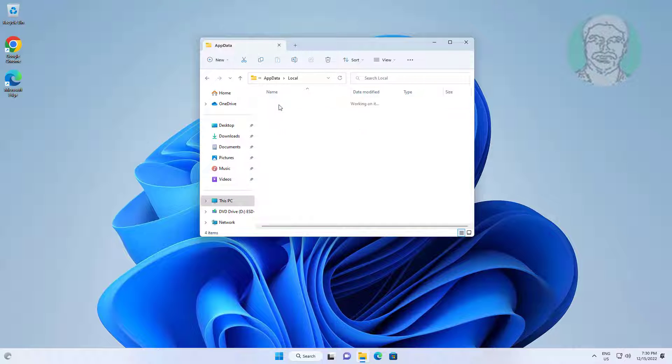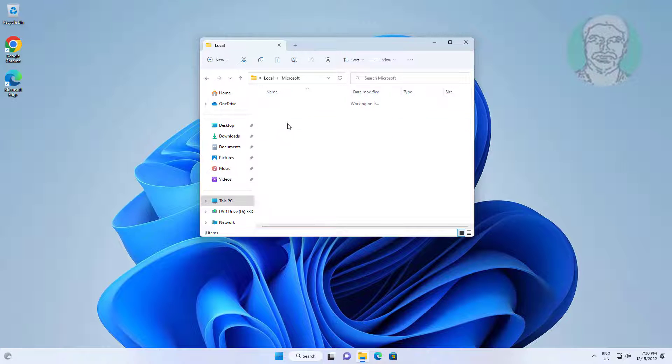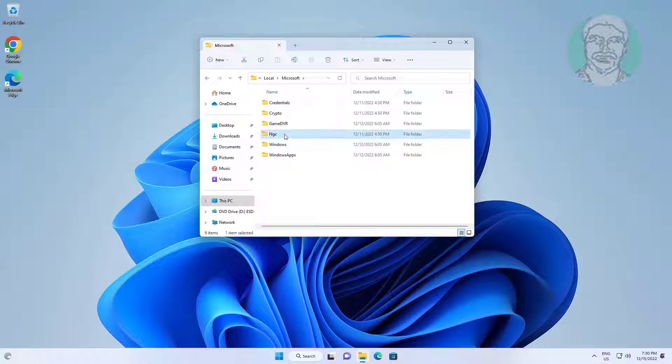Open the Local Folder, then open Microsoft. Delete the NGC Folder.